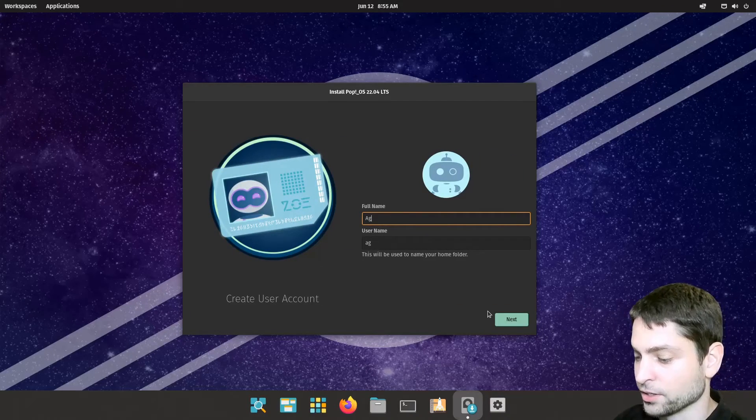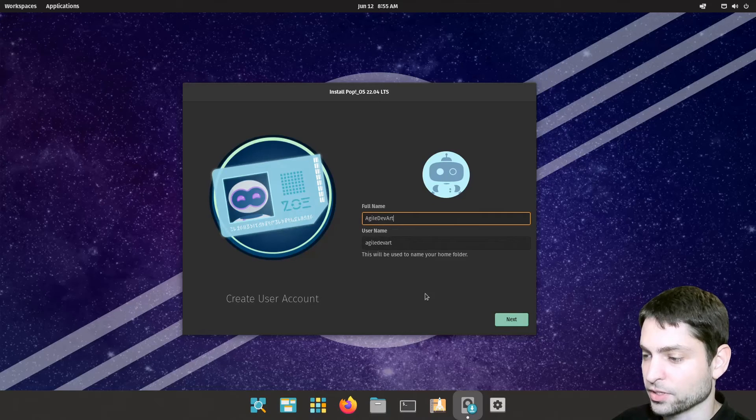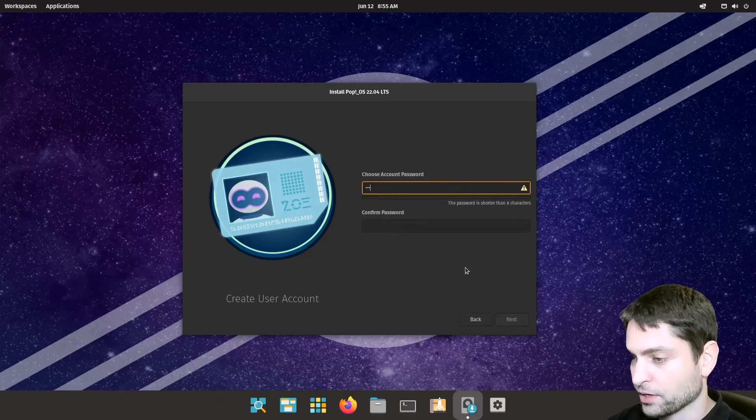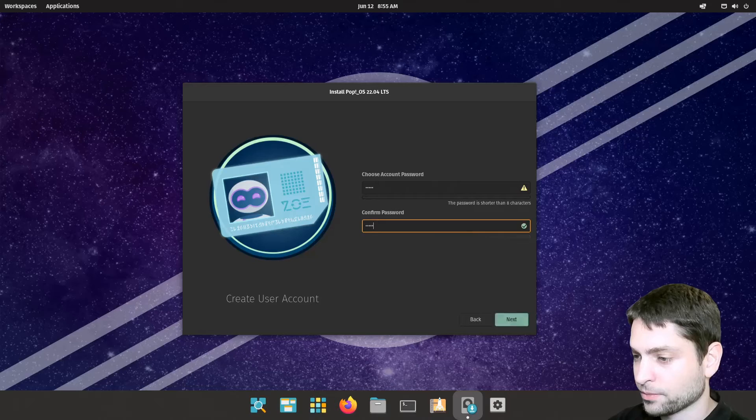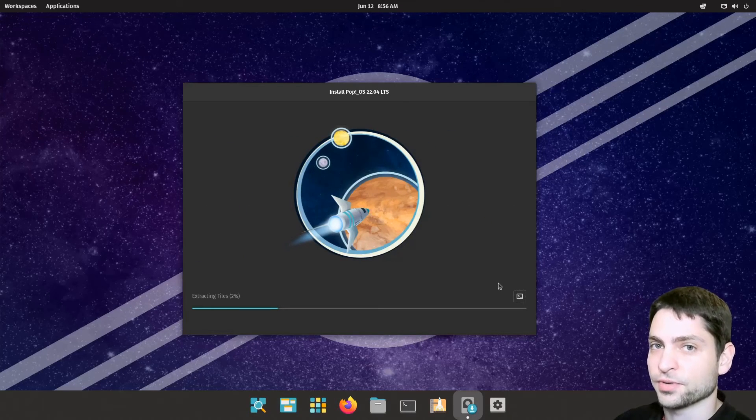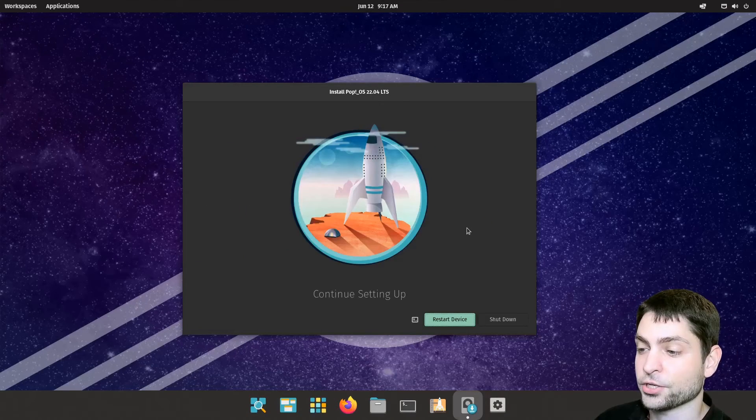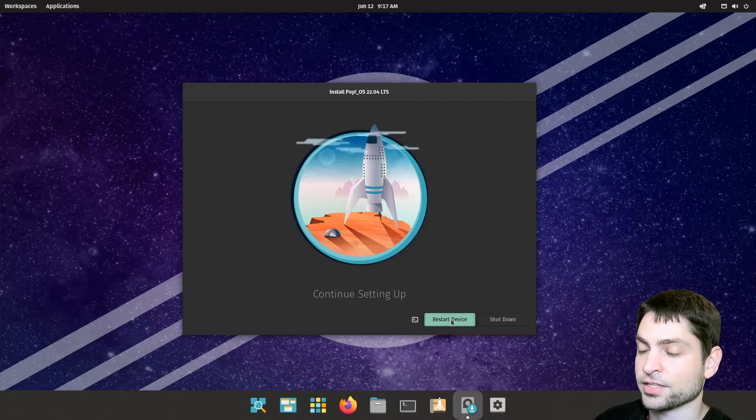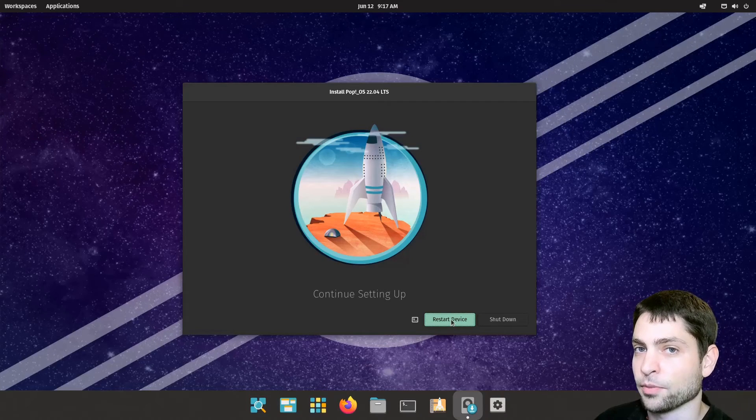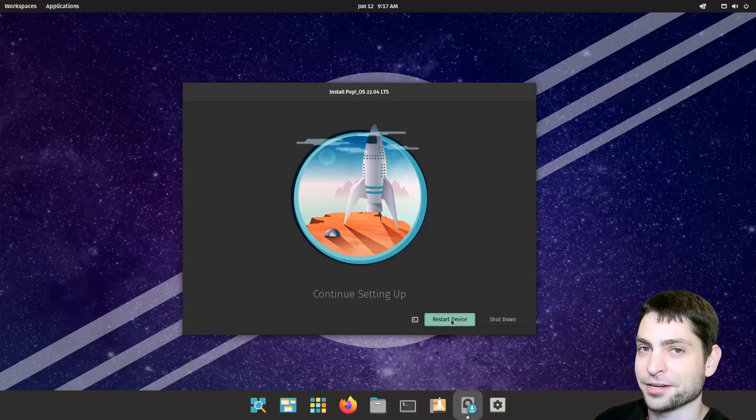Add the user. This will be my user name. Next. And a very secure password. Next. And now just wait for the installation to finish. Finished. Now we just need to restart the device and boot into the newly installed Pop!_OS. And I will meet you there.